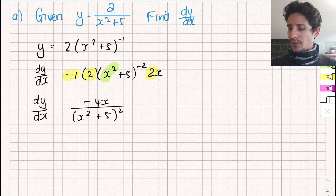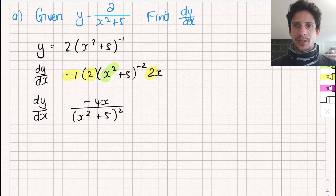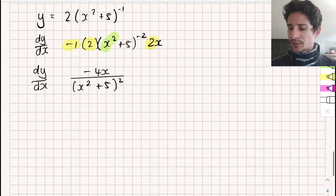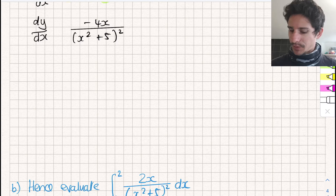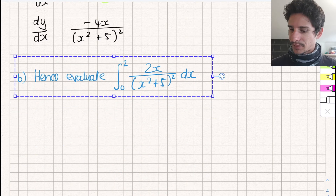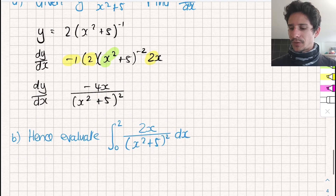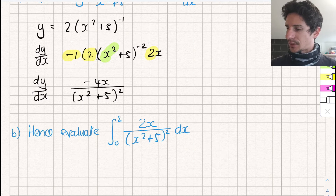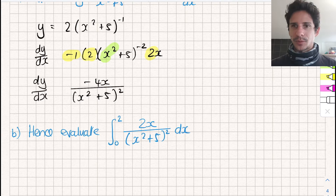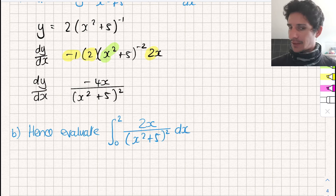Now obviously we've dealt with these kinds of problems before where they say: here is an equation, find the derivative, and based on what you get, find the primitive — the primitive function based on what we've just been given. So we need to compare the two, make a ratio, and see how much of the original function we're going to use. Let's pop this up to the top and compare the two.